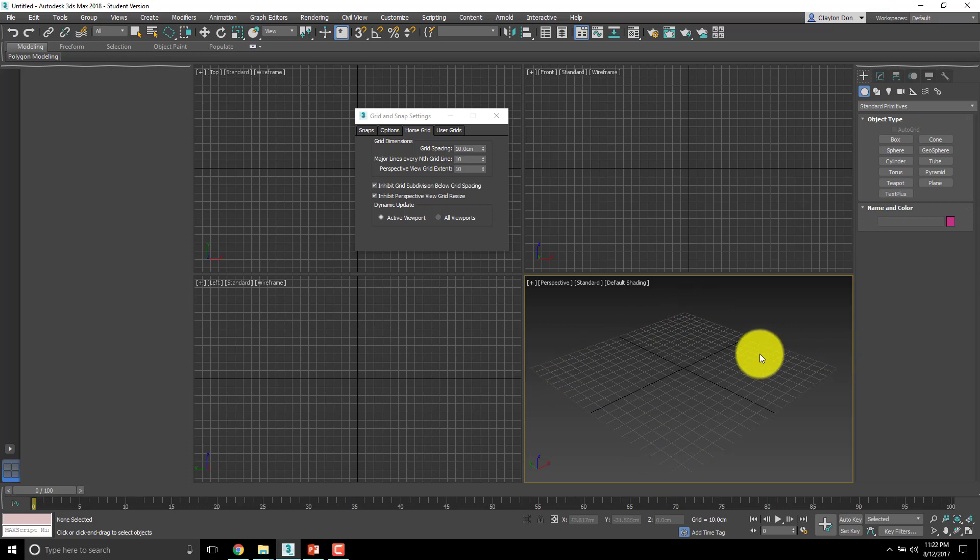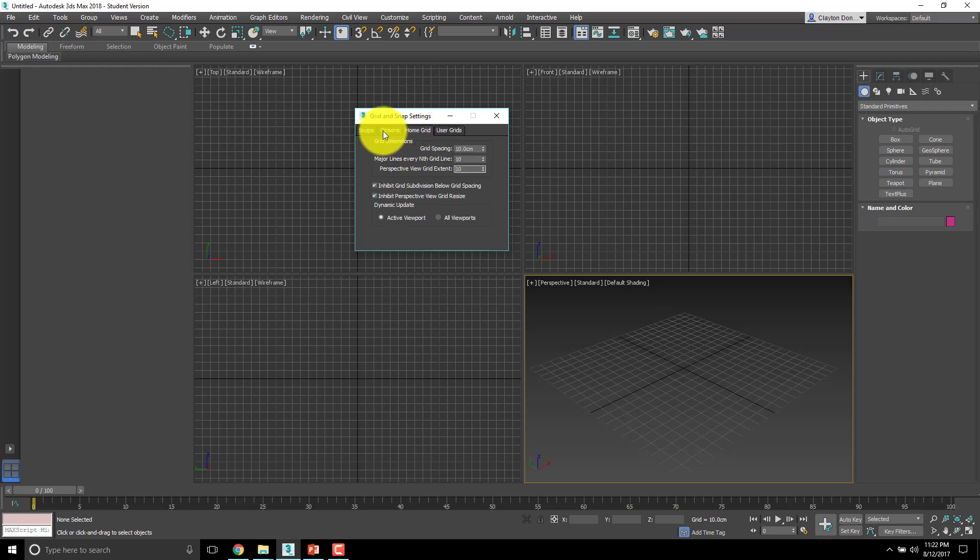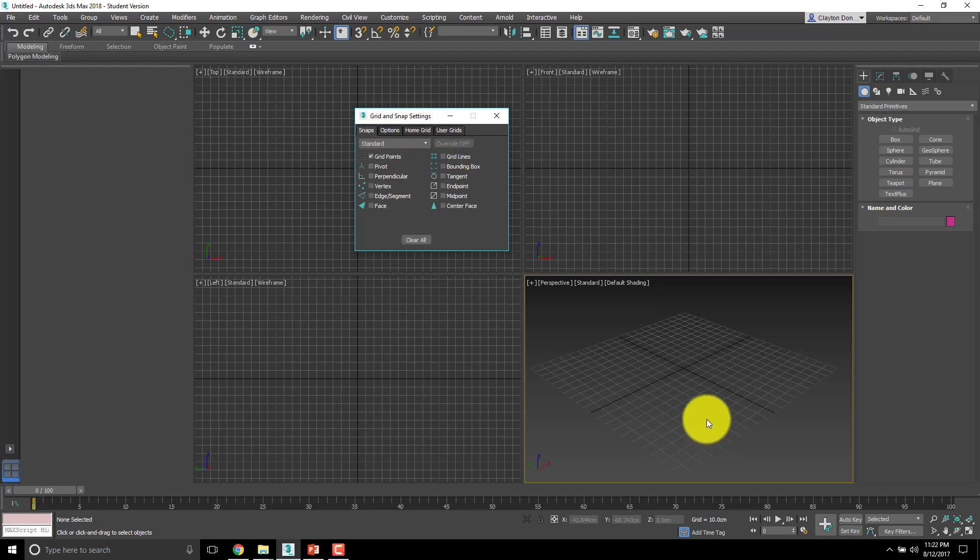And now our user grids, we don't actually mess with any of that at all. That's basically all of our snap settings.